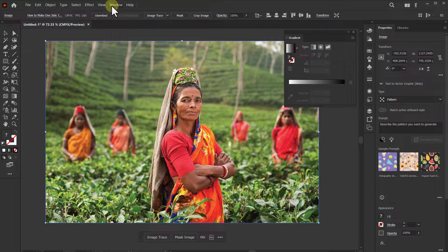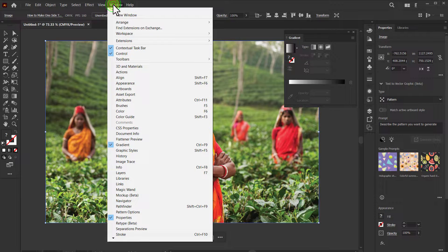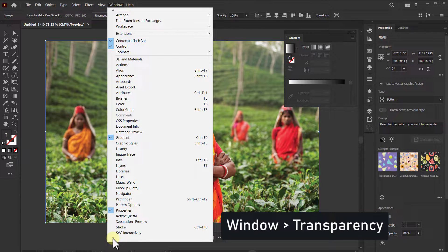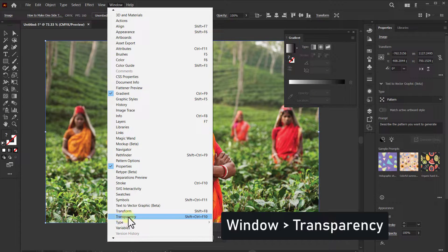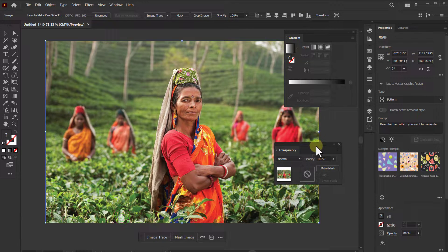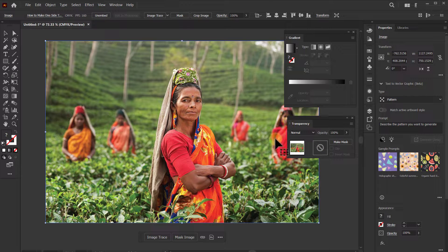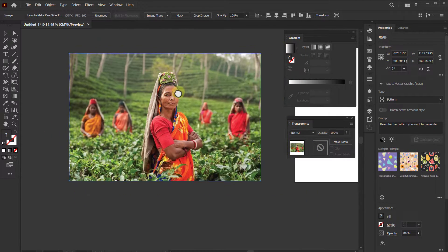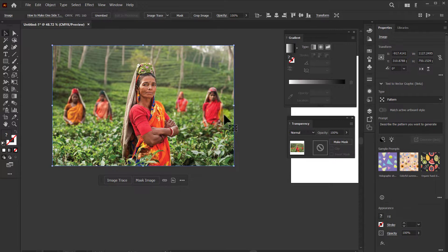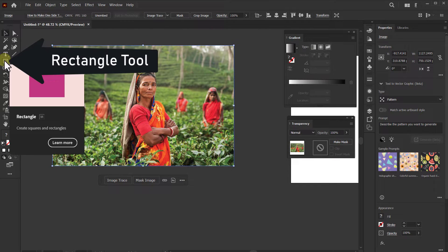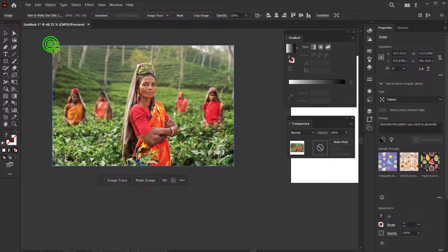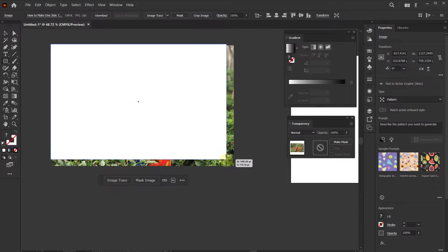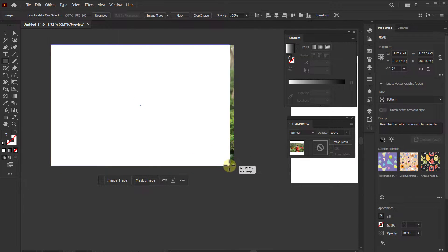Again, we will click on Window from the menu bar, then click on Transparency. Now click on the Rectangle tool from the toolbar and make a rectangle shape according to the size of the photo.